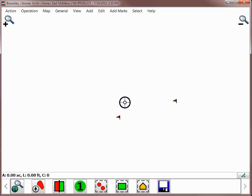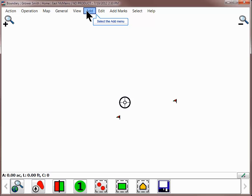The main mapping screen of SMS Mobile will now open where you will begin creating the new boundary. To create a new boundary, go to the Add menu and select the desired tool.